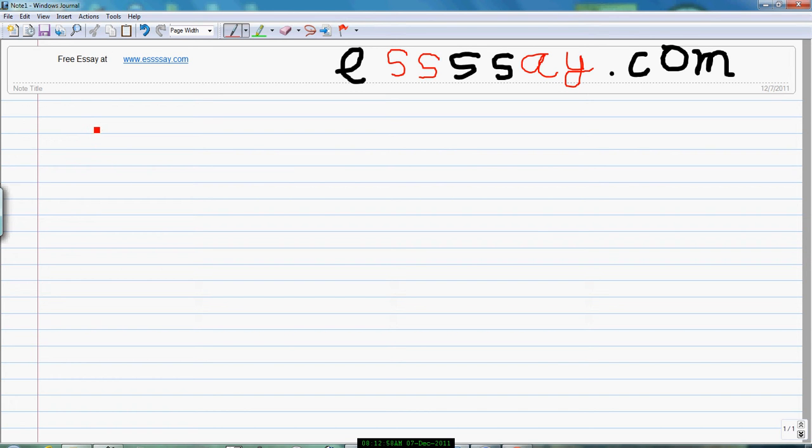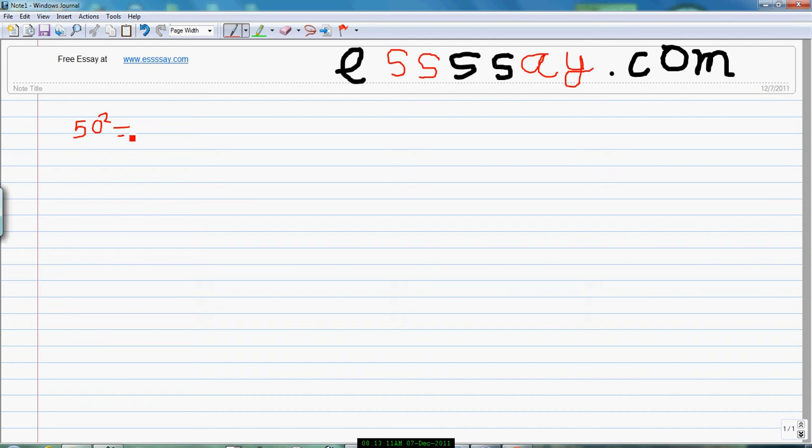Now let us find the square of the numbers below 50 and above 50 in a very tricky way. We know that 50 square equal to 2500.